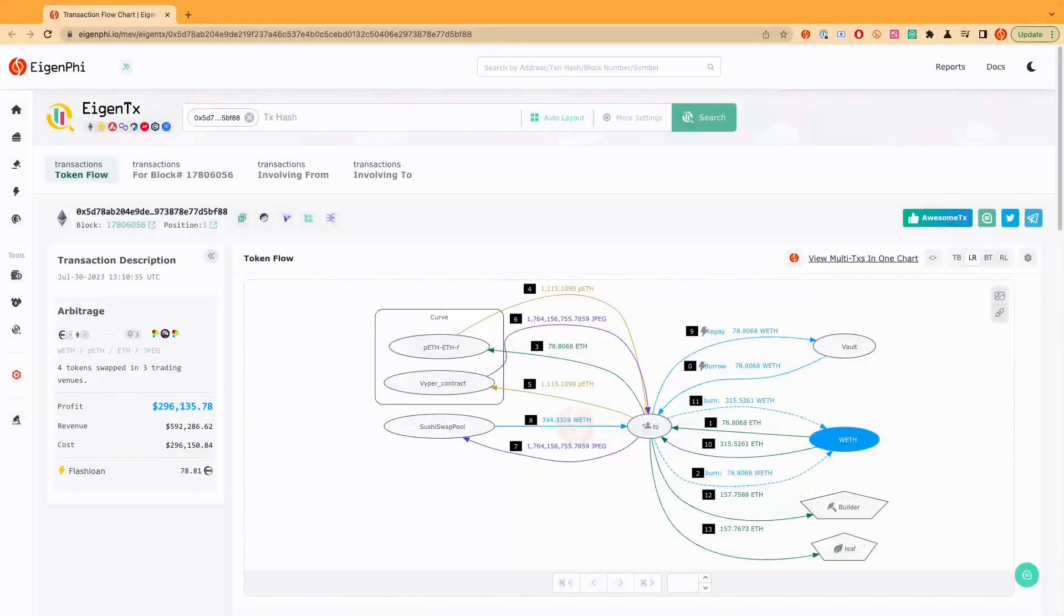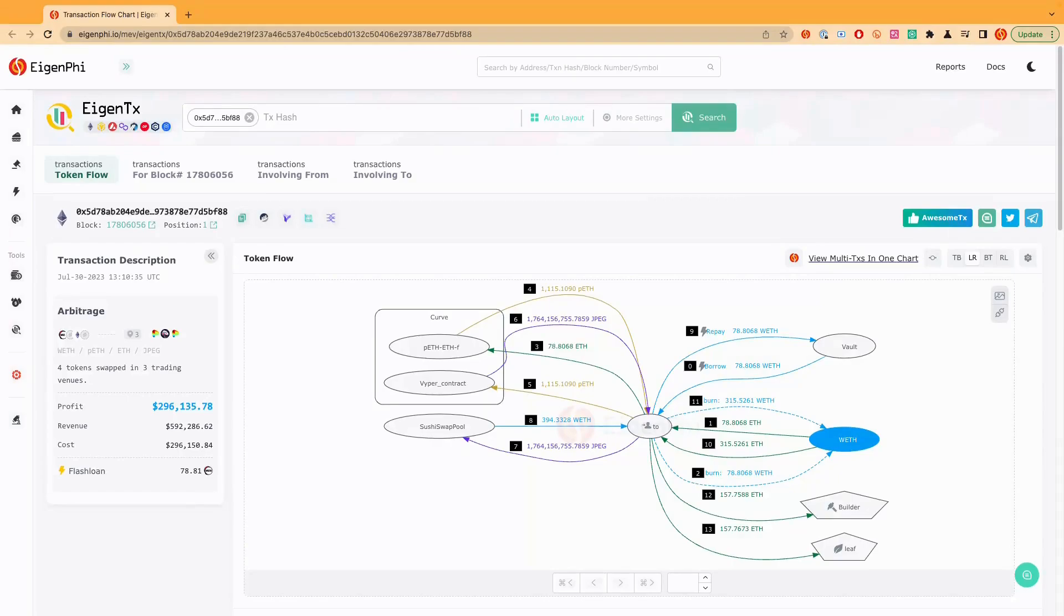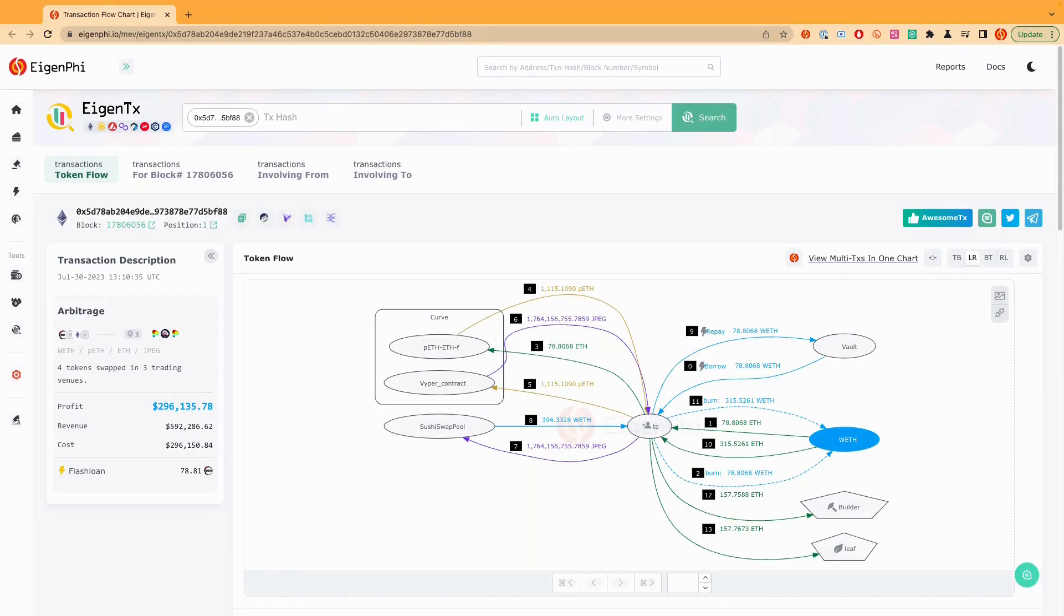When arbitrage opportunities show up, it's crucial to know how the top MEVs got done and what trading strategies have been used. So we already showed you how to find out arbitrage opportunities from some major hacks and how to see who's the builder taking the 158 ETH payment.